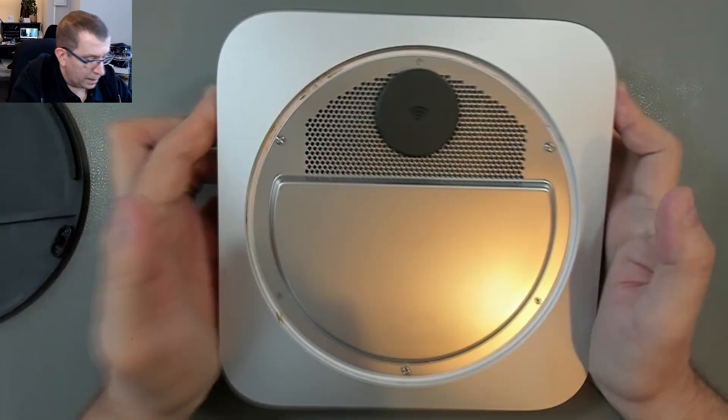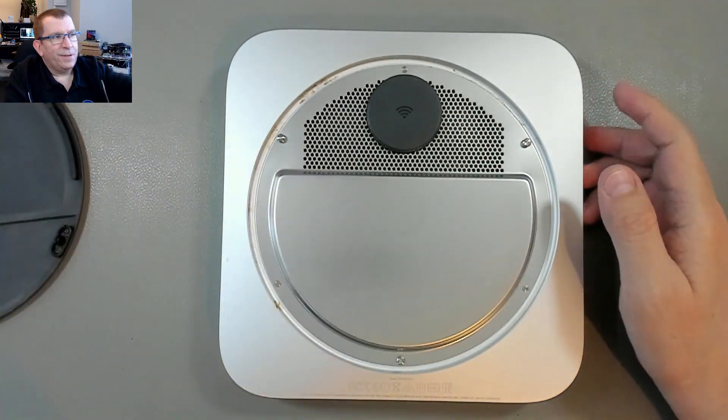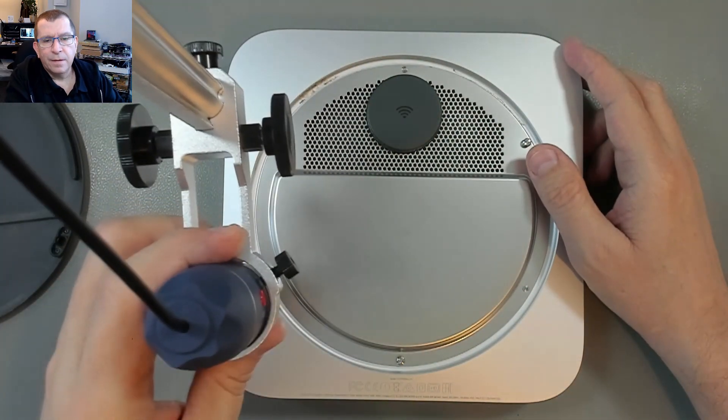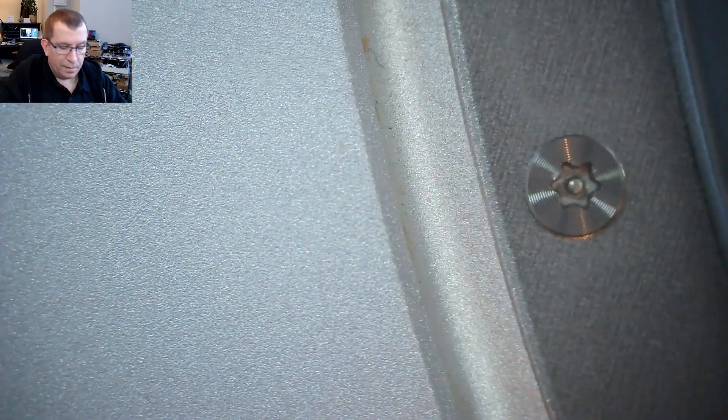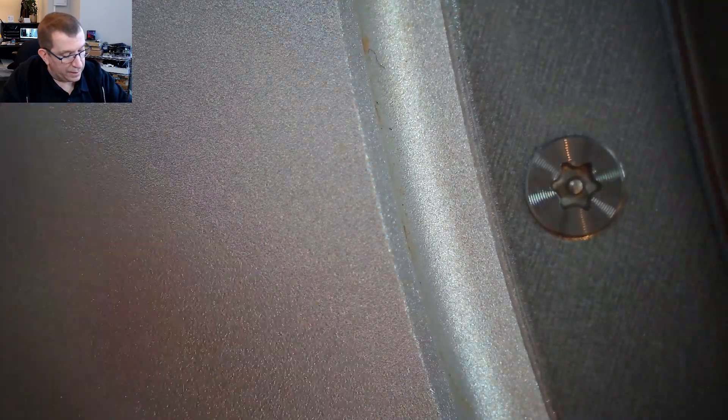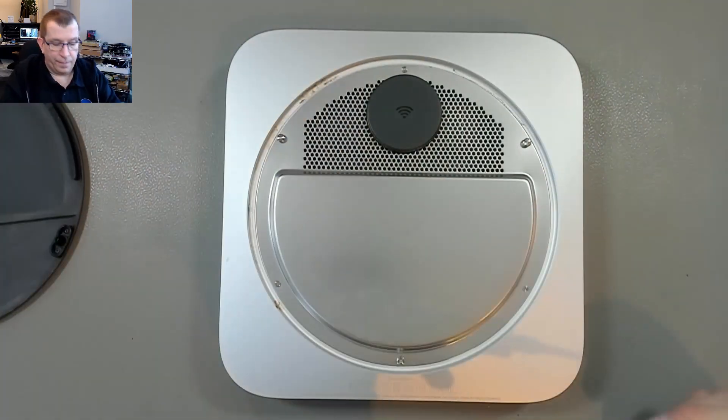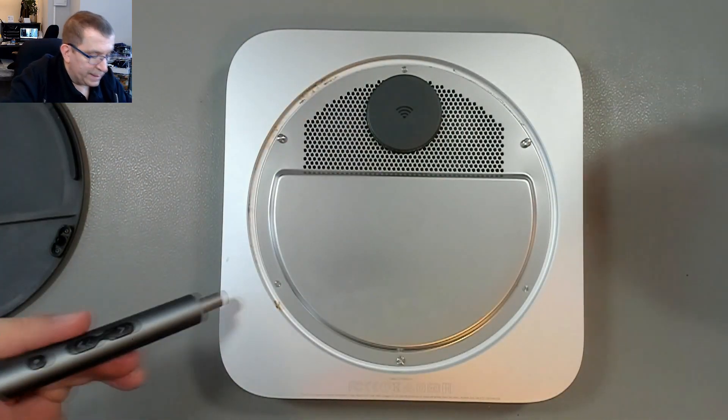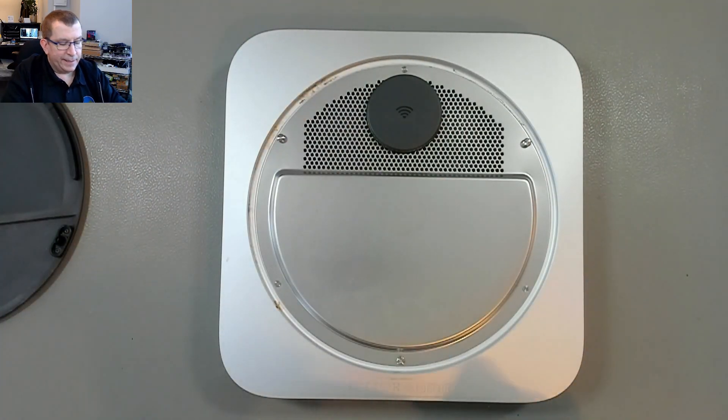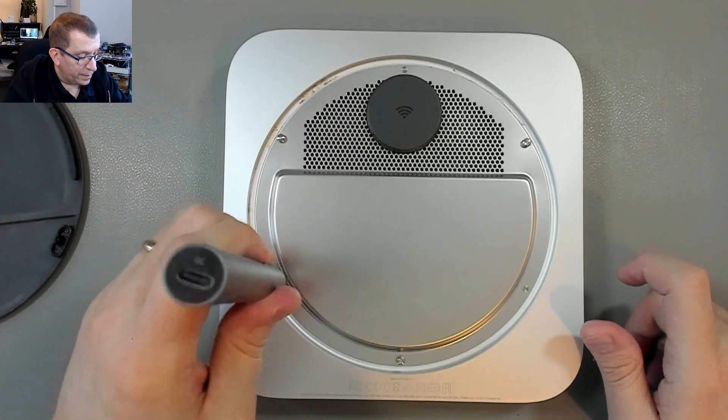Are these security torques? They are... do I have TR6 bit? I do. So these are TR6, which is a bit annoying.